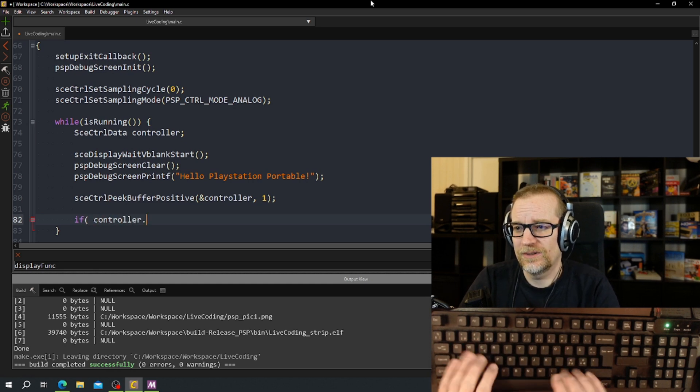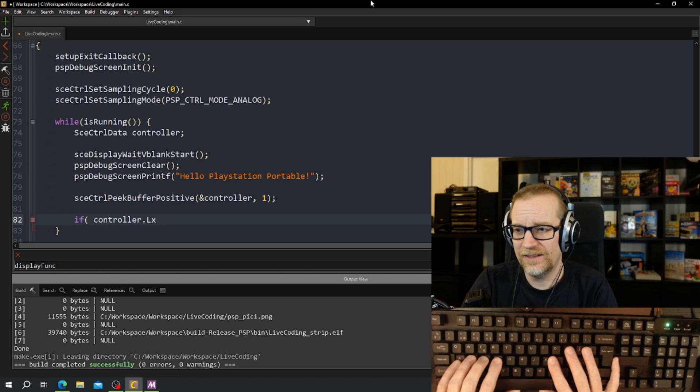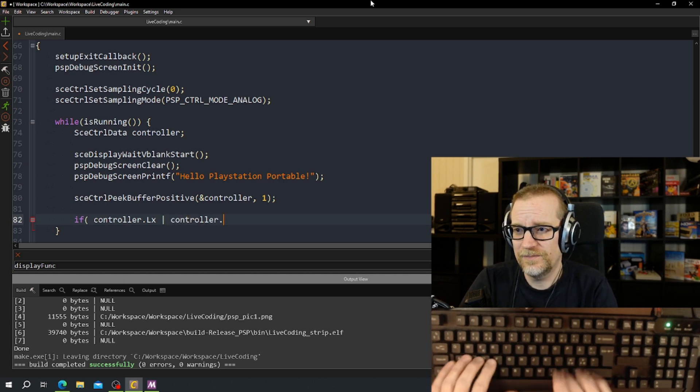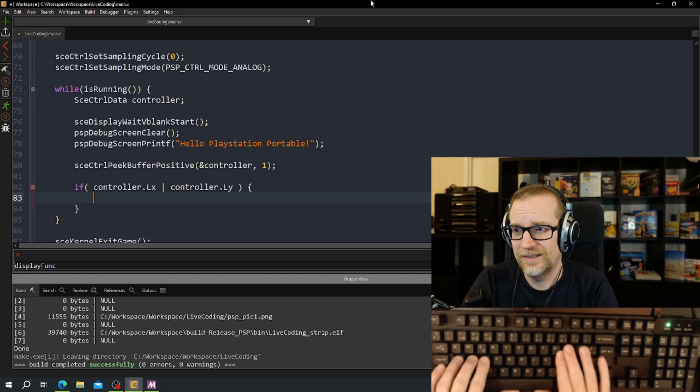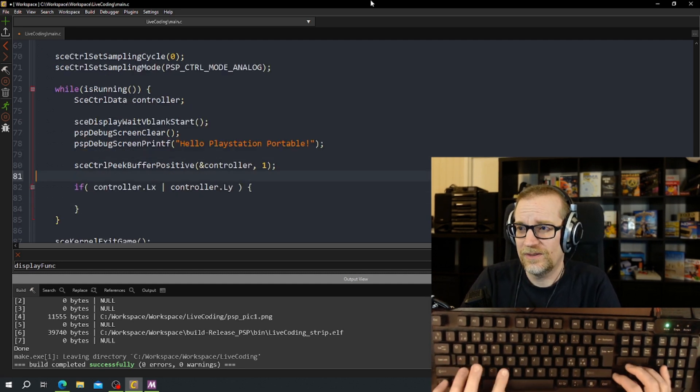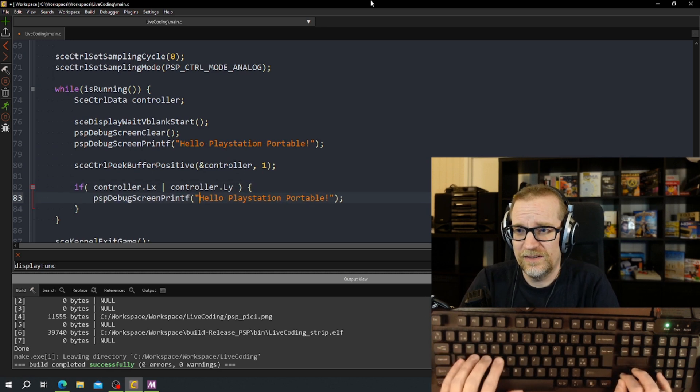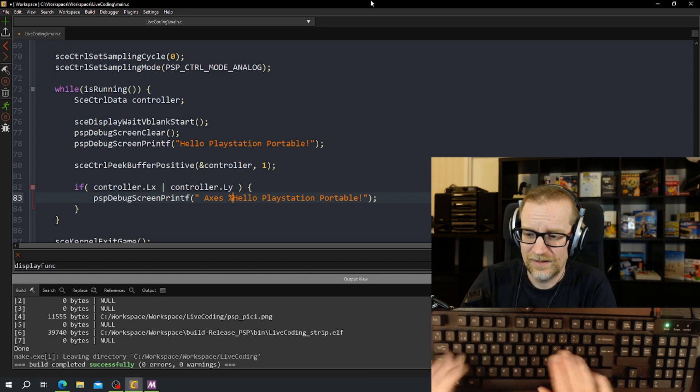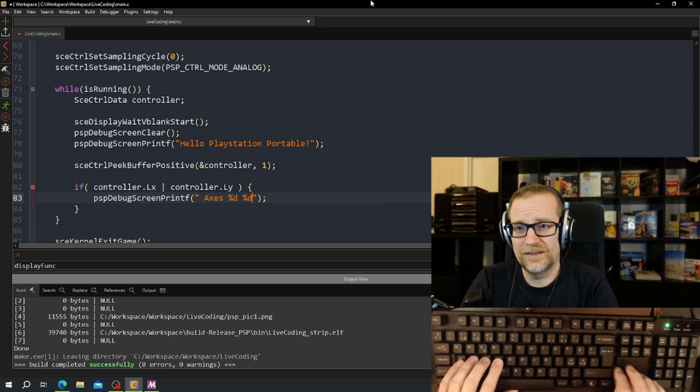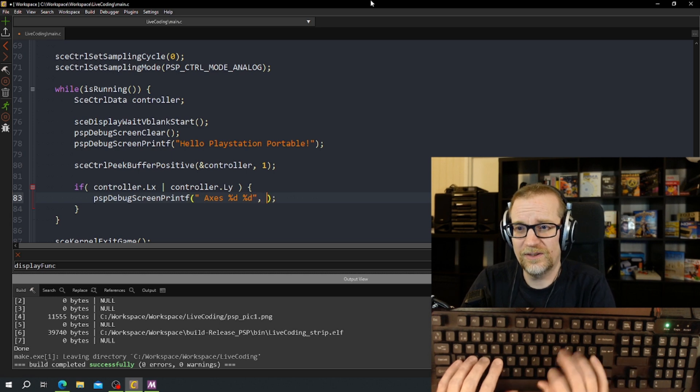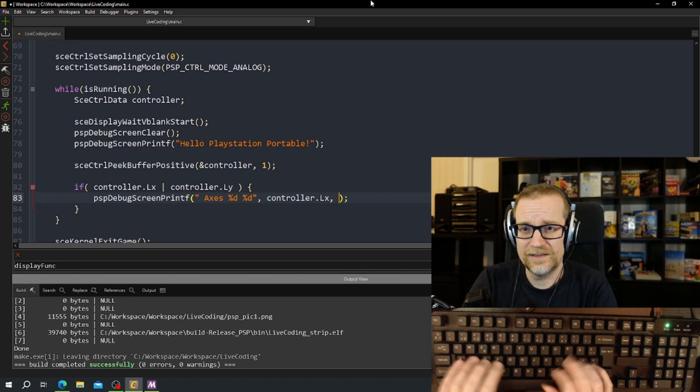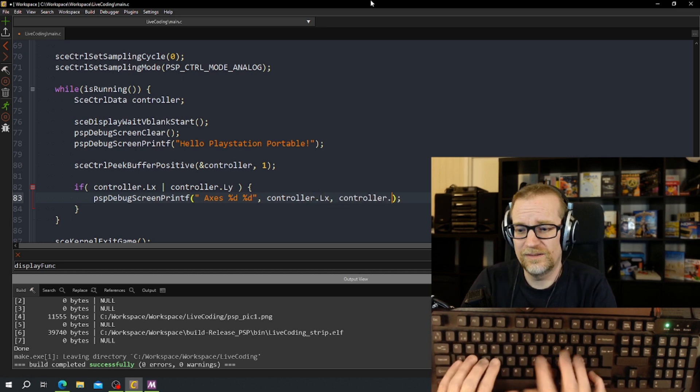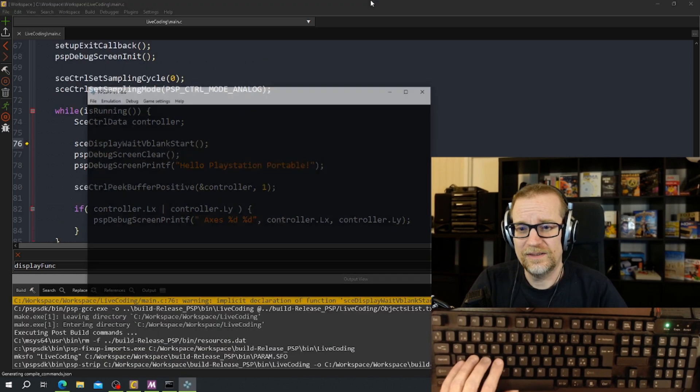So then we have our controller and we have the left x controller left y, that's the analog stick. So I'm going to copy paste in this and say access, and this is the value from 0 to 255. So we got controller x controller y, let's run this.